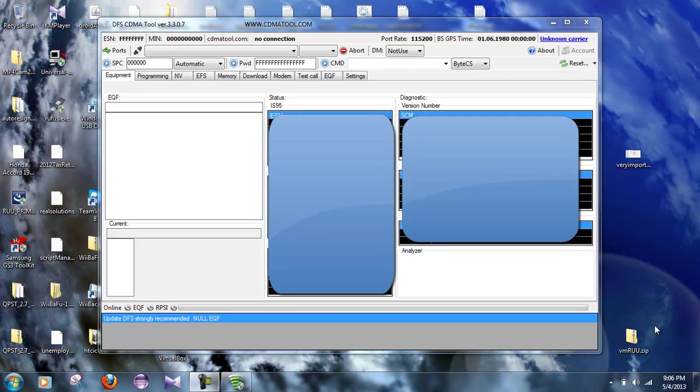Now on your Samsung Galaxy S3, you need to be running an LJ7 ROM and a baseband L710VPLG2.